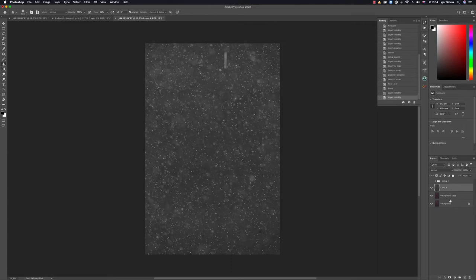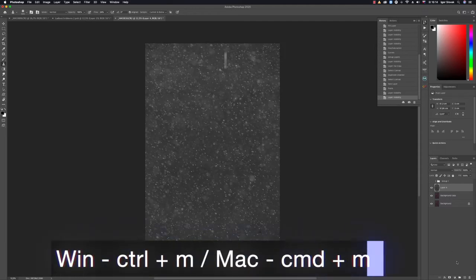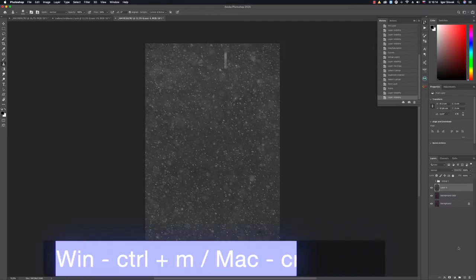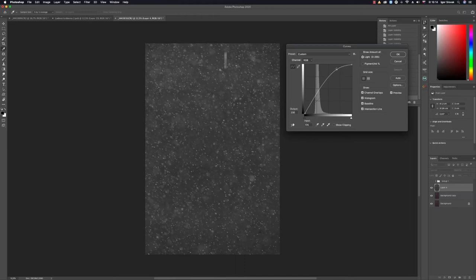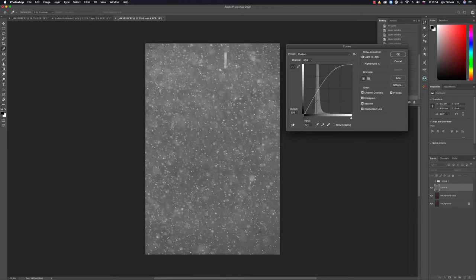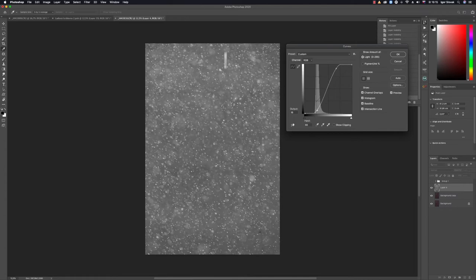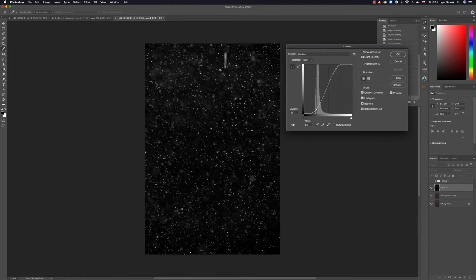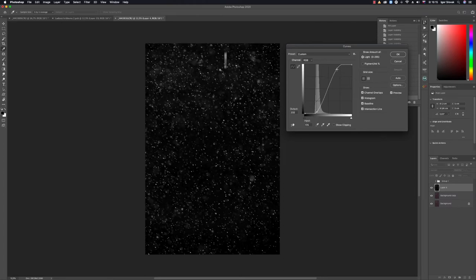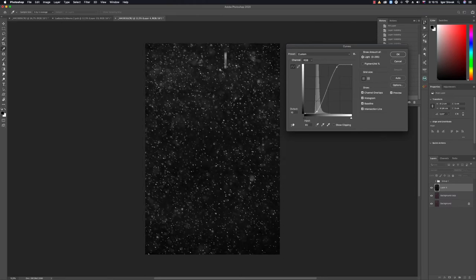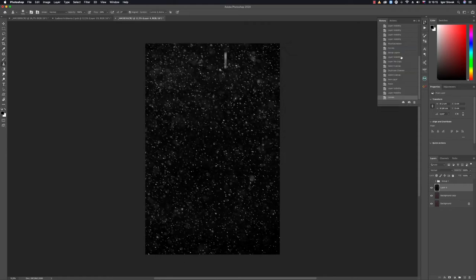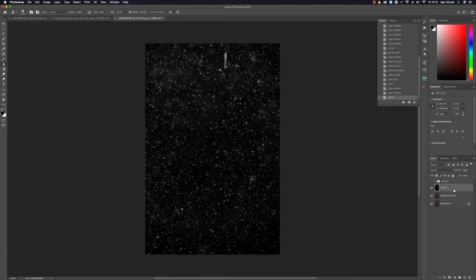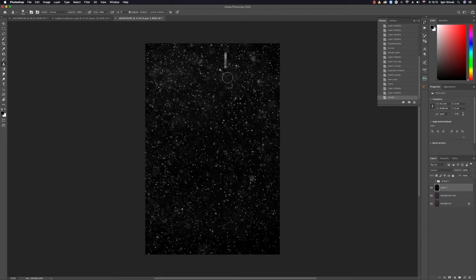So now I have this layer which is slightly more contrasting as you can see. On this layer I'll prepare curves, so CMD+M, where I'll brutally increase the highlights and brutally increase the dark tones. Excellent. Click OK.